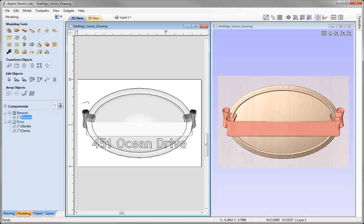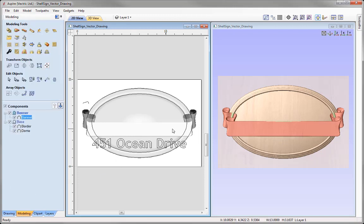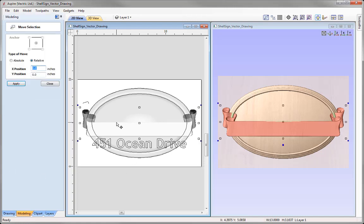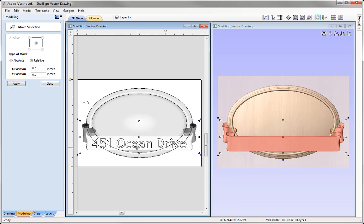Now I'd like to position the ribbon in line with the ocean drive text. With that selected, come over to Transform Objects and use the Move Selected Objects icon. We're going to move this relative to where it currently is, moving down the Y axis. So we'll set a negative value in Y of negative 1.6. Press Apply and you'll see it's moved down and is now in line with the text.